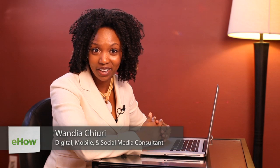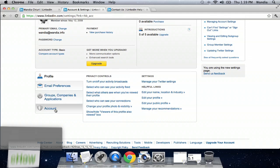Hi, my name is Wandia. I'm a digital media aficionado, which means I love to geek out on all things digital.